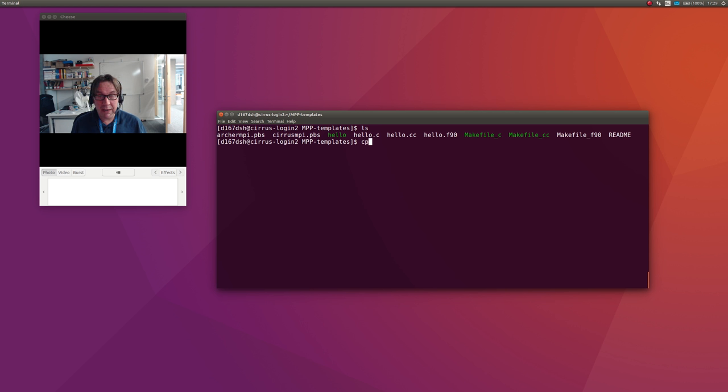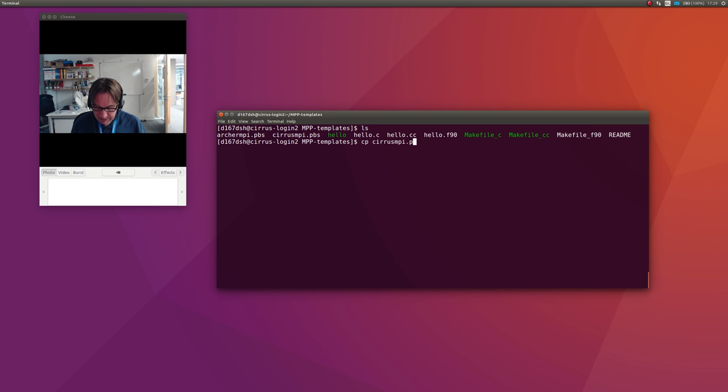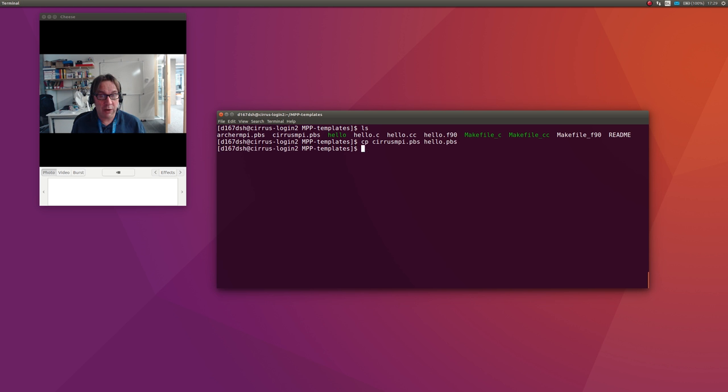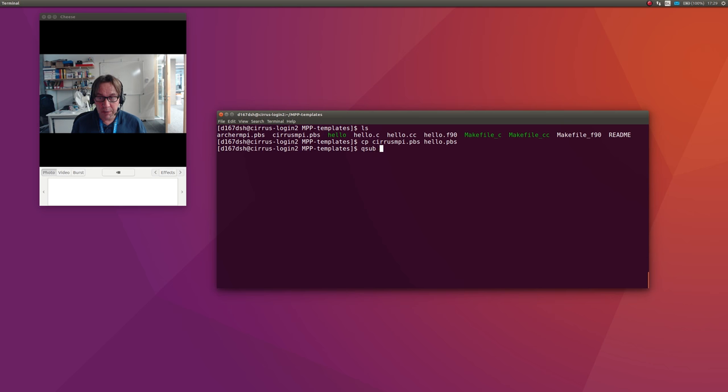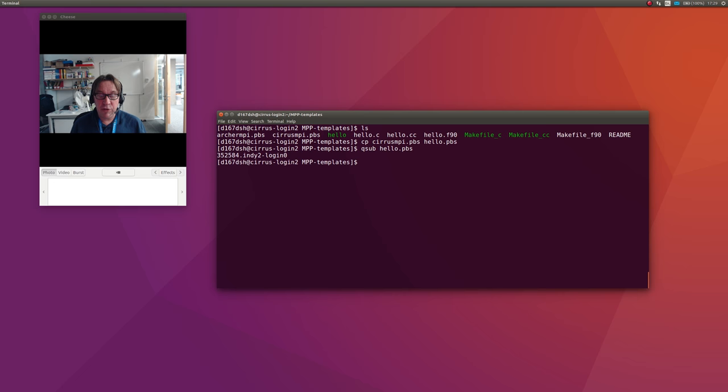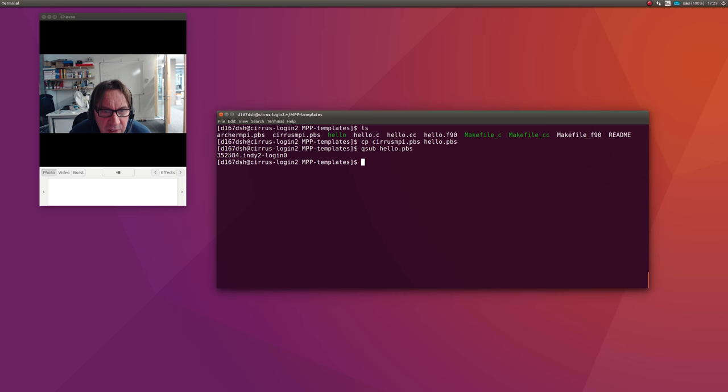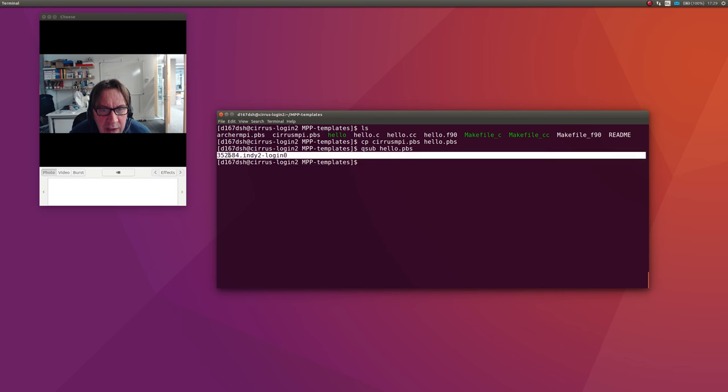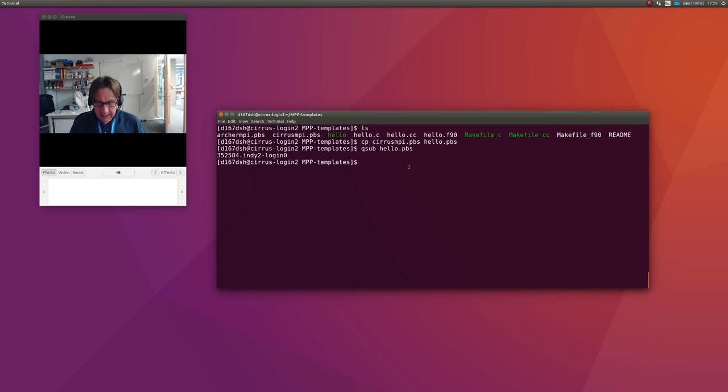That means it is going to run a program called hello. To submit that to Cirrus, I do qsub hello.pbs. That submitted the job, and you'll see it says back your job is job 352584.